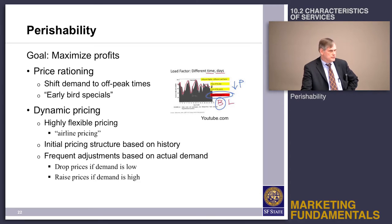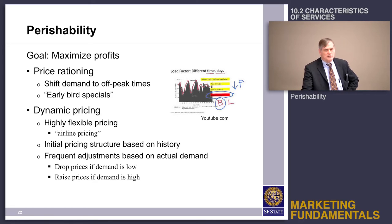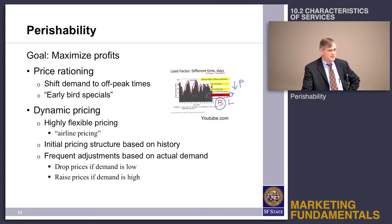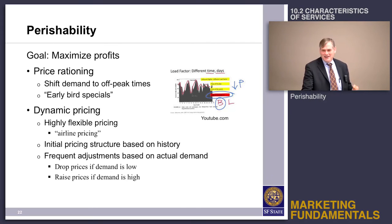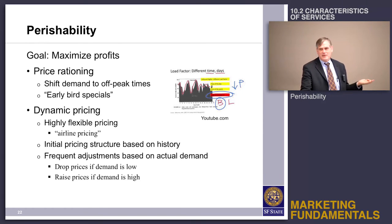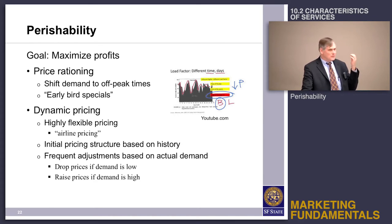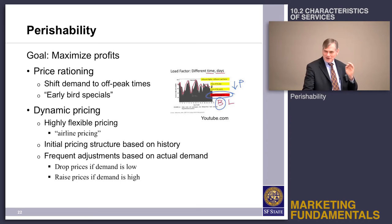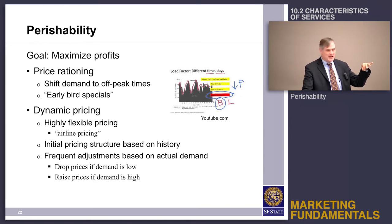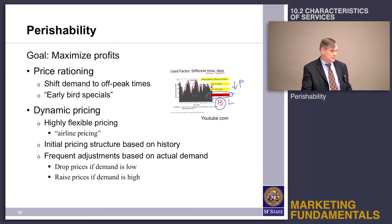Another approach is dynamic pricing, which is what the airlines use. Airlines have very high fixed costs, and the marginal cost of adding one more person to a flight is essentially the cost of that little bag of peanuts. So if an airplane leaves with an empty seat, the opportunity to sell that seat is gone forever. As long as you can get more money than the cost of that bag of peanuts, it makes sense to put somebody on that plane to maximize revenue.